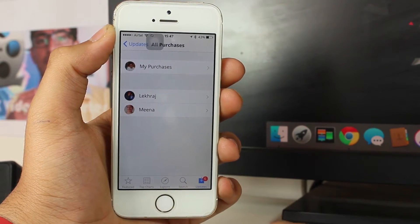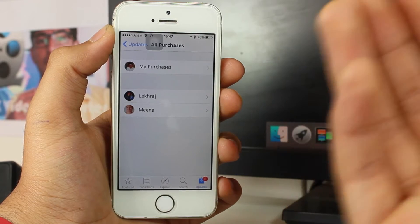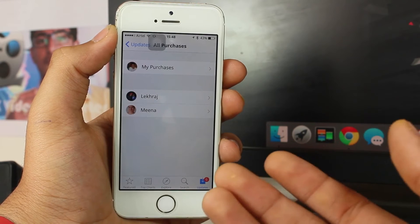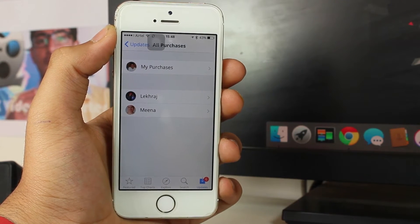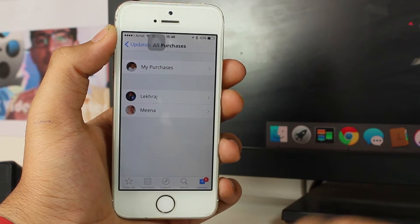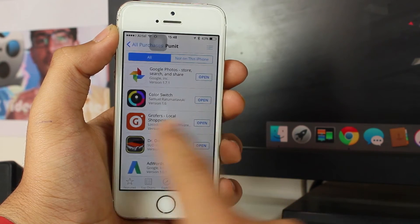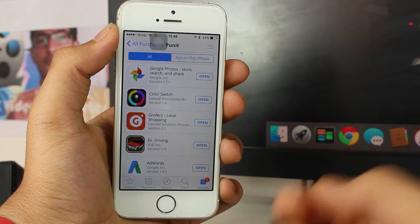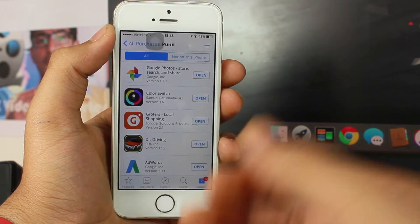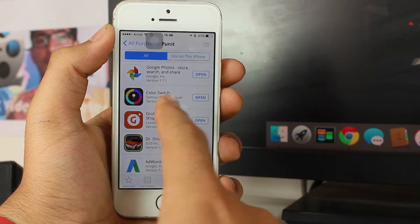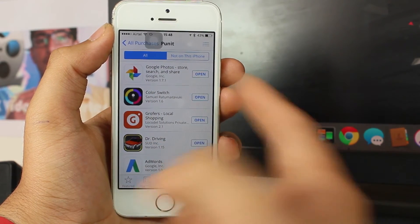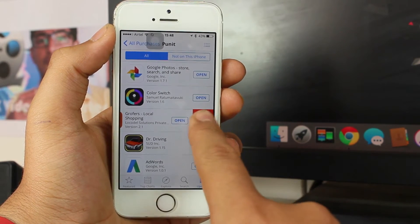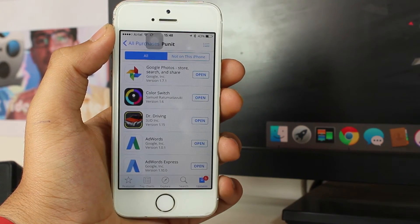Just tap on Purchased. If you have Family Sharing enabled, you'll get an option that says My Purchases along with the names of the other family members — if you have five to ten members in Family Sharing, it will show all of them. Go ahead and tap on My Purchases, or whichever device's purchases you want to hide. To hide, just swipe from right to left, and you'll get an option that says Hide in a red icon.